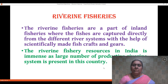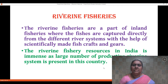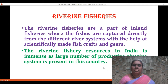Rivers, as we all know, flow and the fishes found in them are sources of livelihood in the riverine areas. The riverine fisheries are part of the inland fisheries where the fishes are captured directly from the rivers with the help of fishing gears and crafts. The riverine fishery resources in India are immense as a large number of productive river systems are present in India.